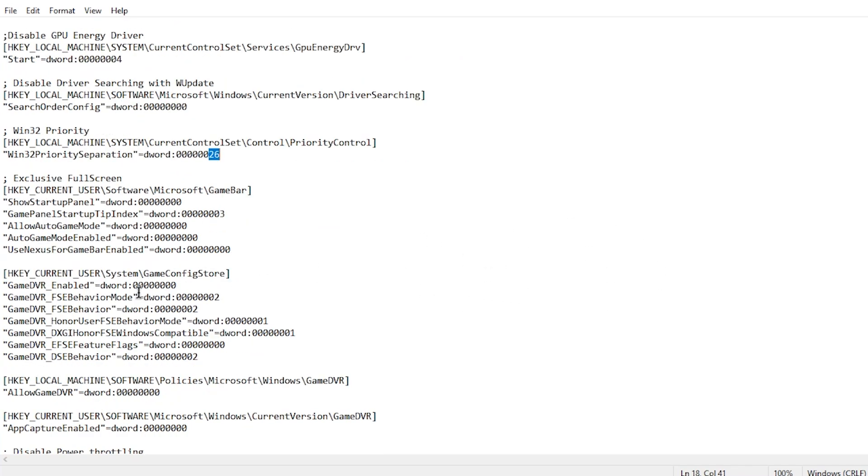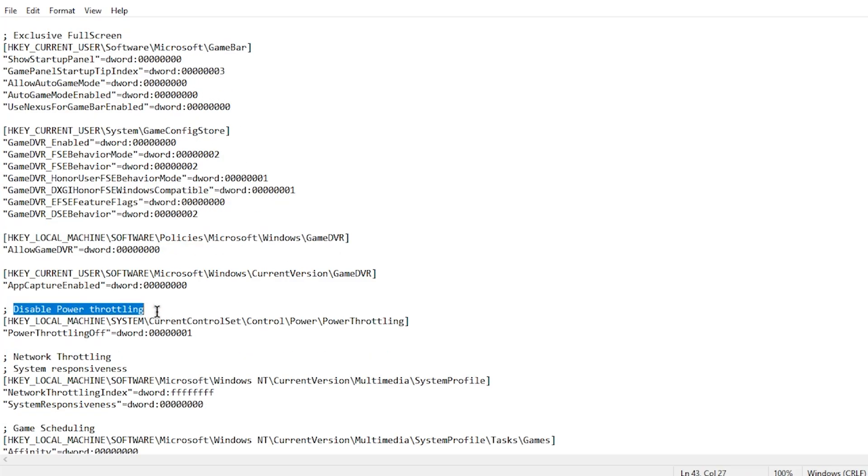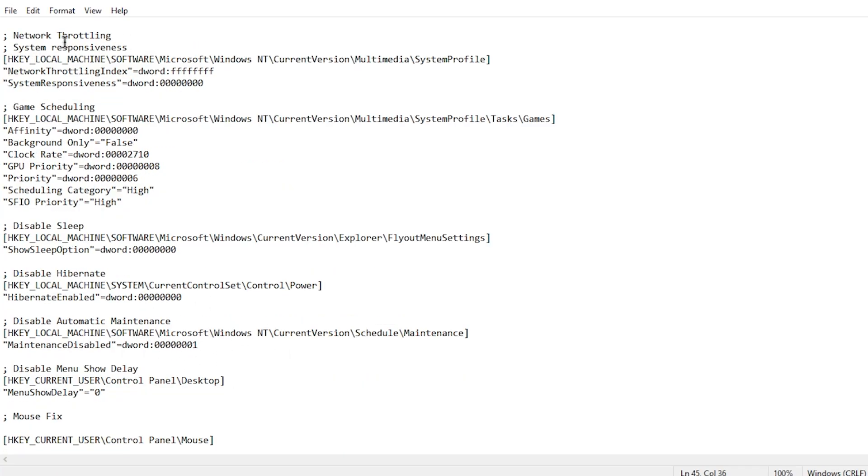Then exclusive fullscreen, basically a bunch of different things to make sure that you are running your games inside of exclusive fullscreen. It also disables power throttling, however if you are on a laptop then I would recommend changing this value to 0 instead of 1. Then there's the network throttling and system responsiveness, and game scheduling is basically setting the priority of the games to high.